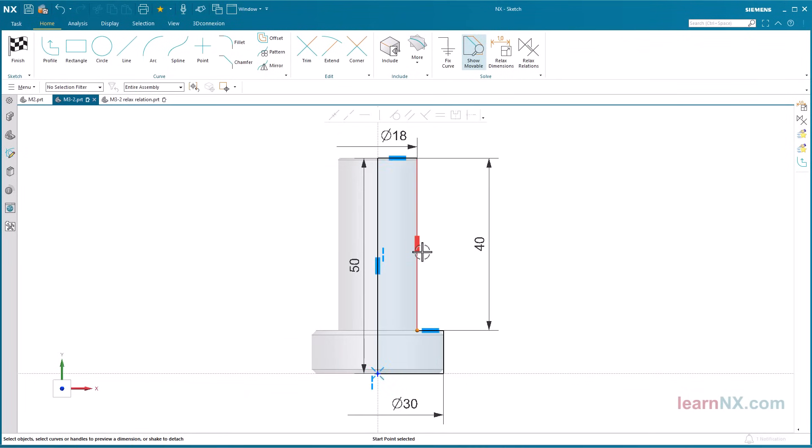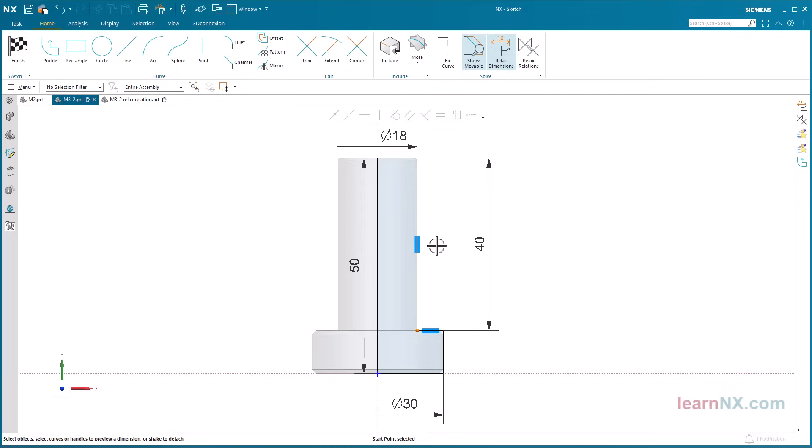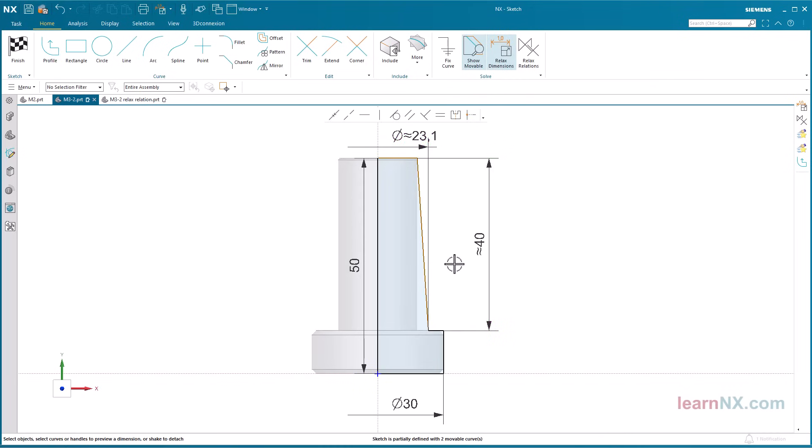Now you can move the corner point by holding down the left mouse button. That doesn't always seem to work. In this case, the position of the point is also defined by a dimension. Therefore, also activate the relax dimension option. This allows the point to be moved, despite constraints and dimensioning.